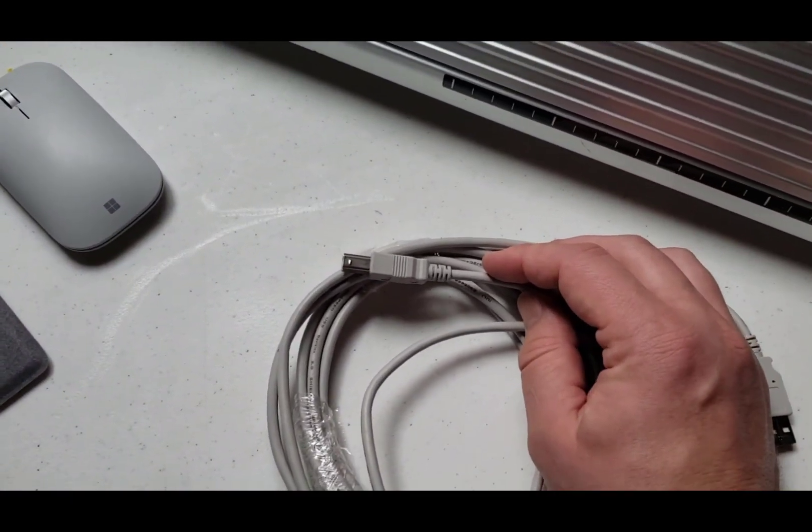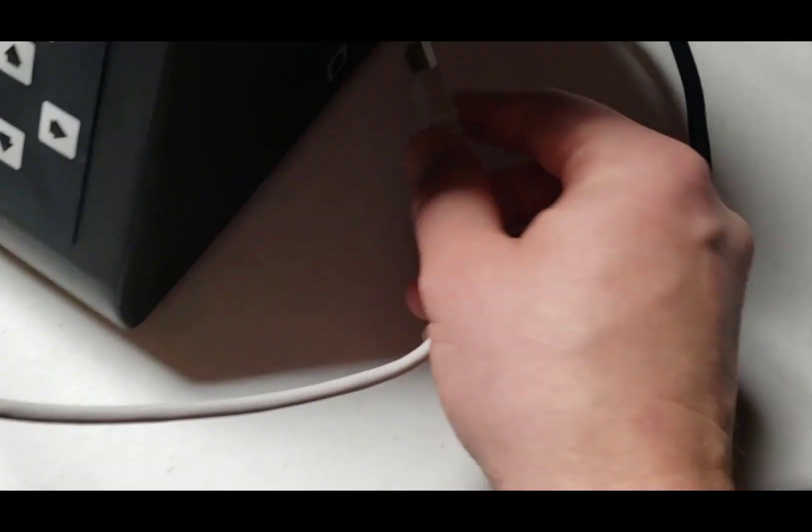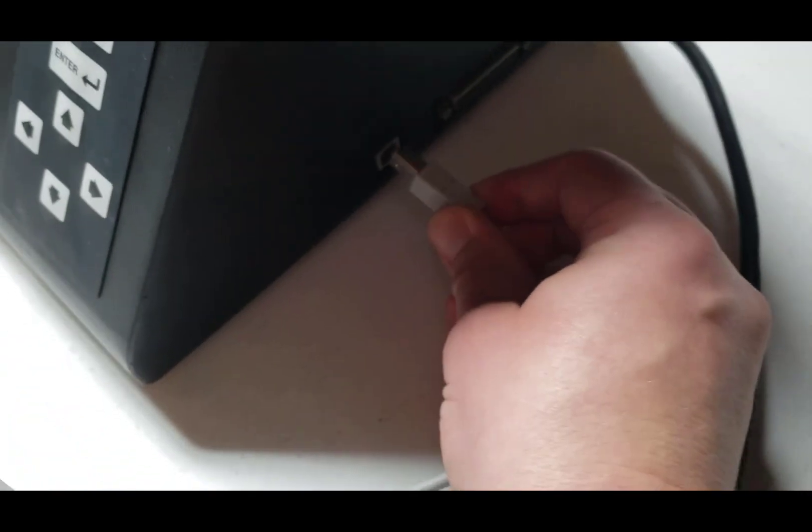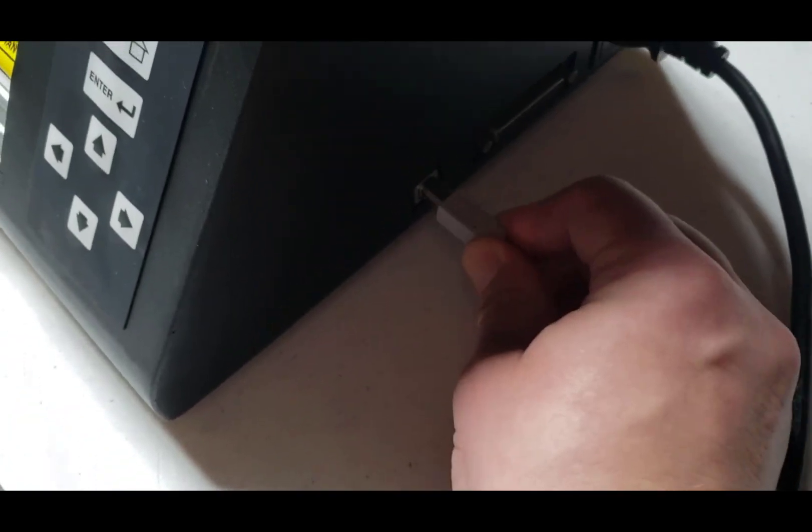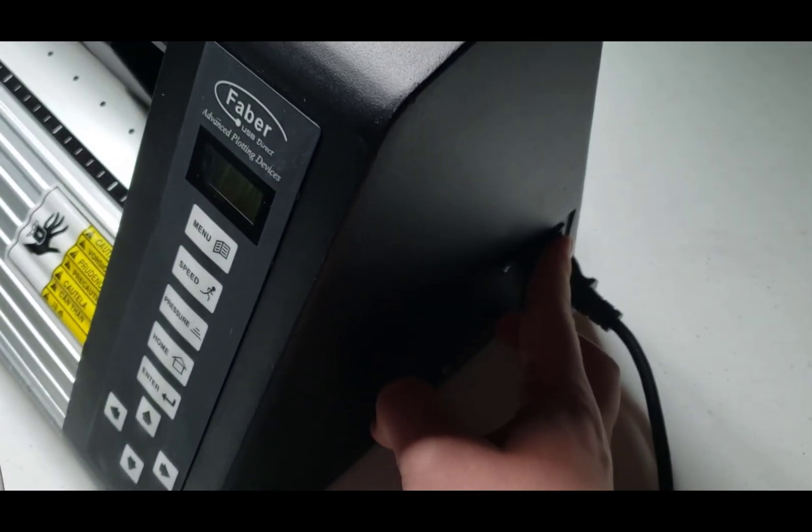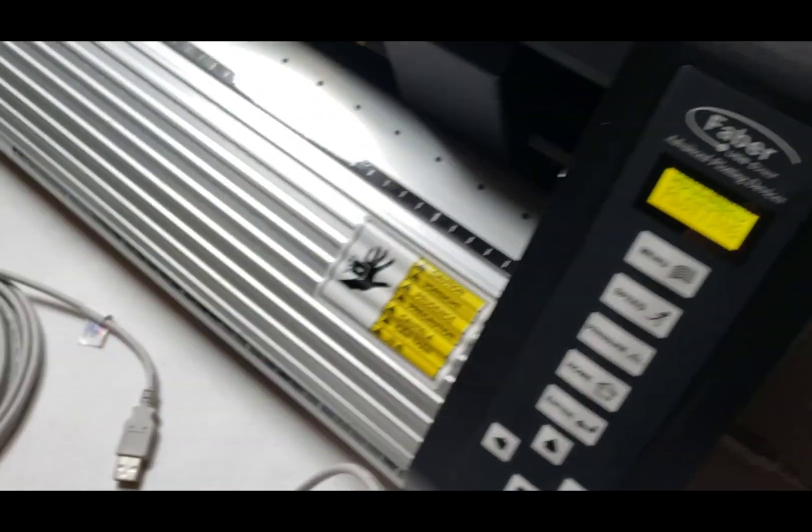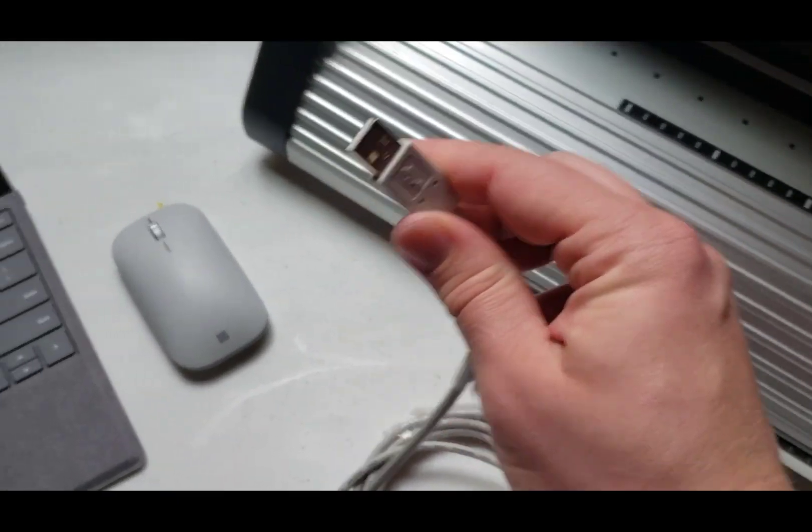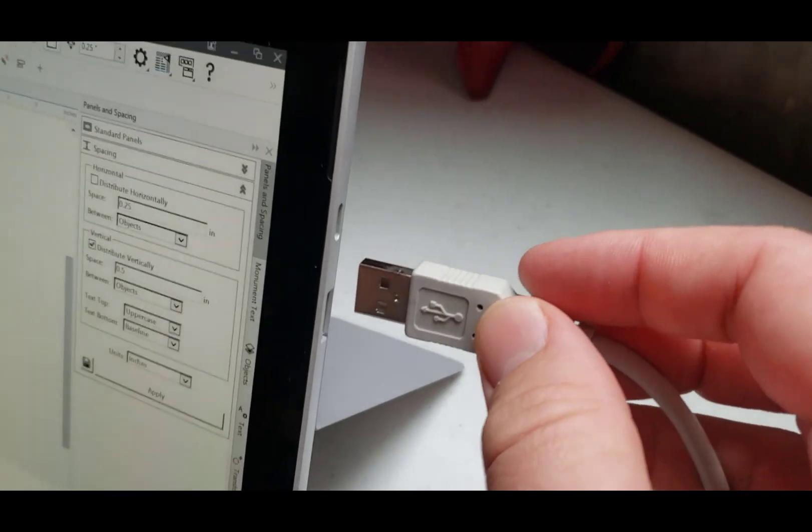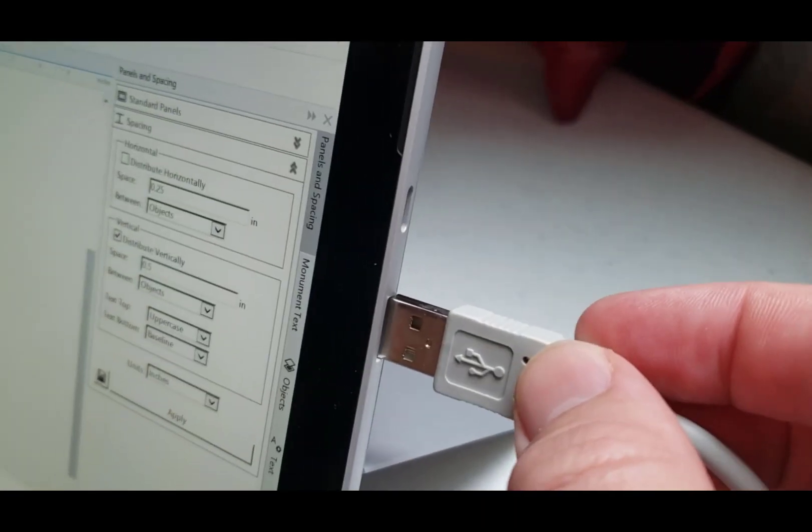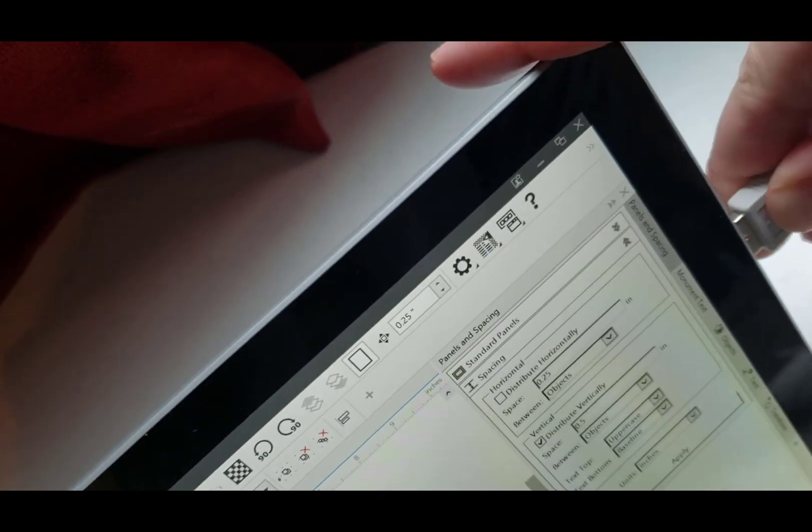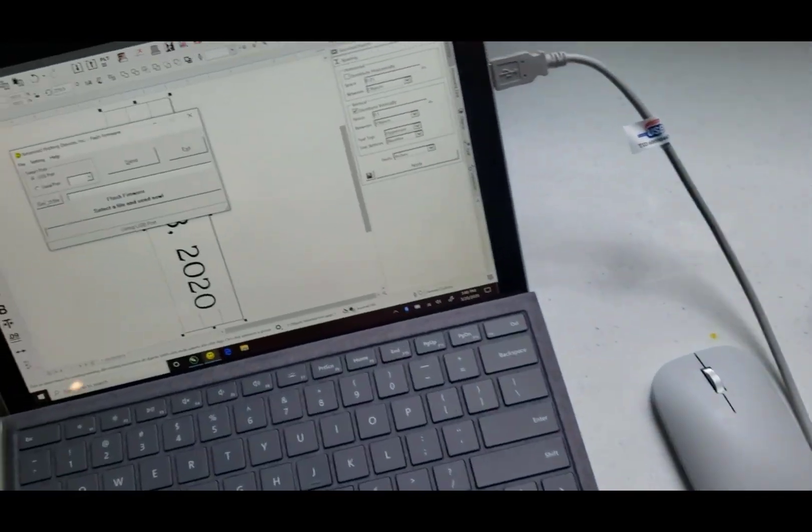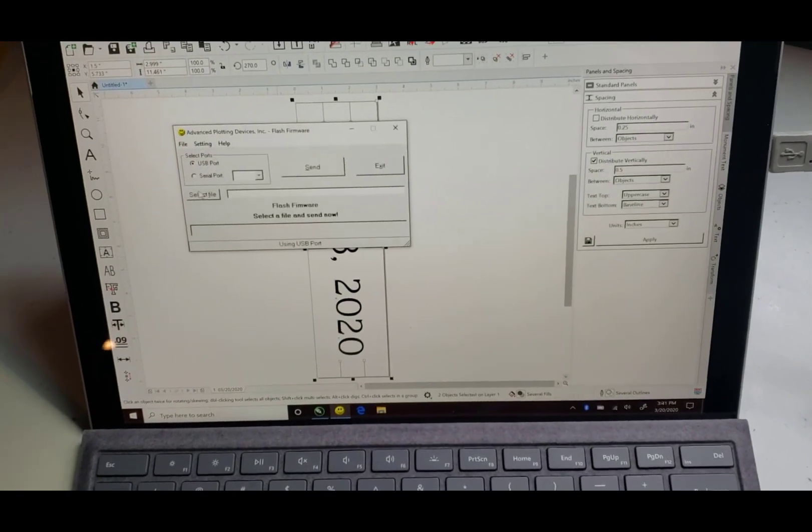So I've got the USB cable, it plugs in over here and then we'll just turn it on right there. This part of the USB cable gets put into the tablet over here.